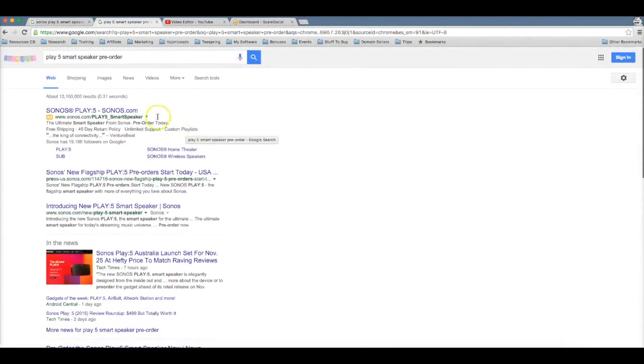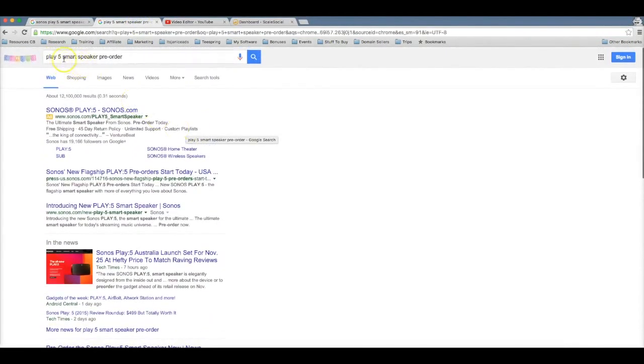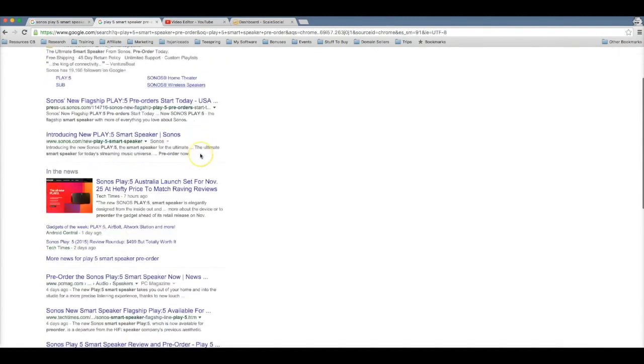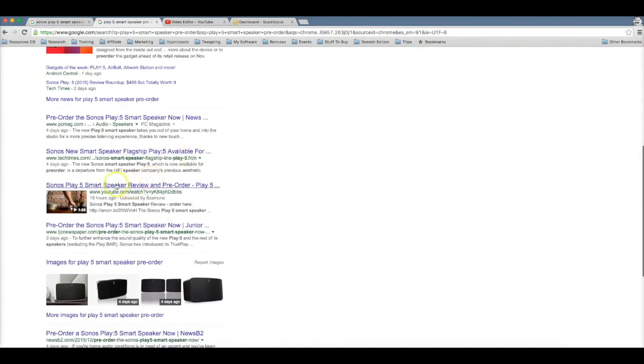You can see that I search for Play 5 Smart Speaker Pre-Order. Now this is an extremely high converting keyword because if someone is searching for pre-order, that means they're pretty much already sold on the product and they're ready to buy. So if I scroll down here, boom...